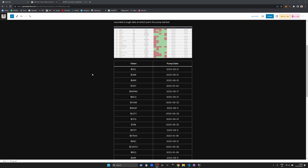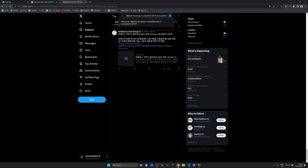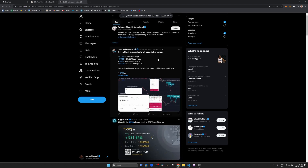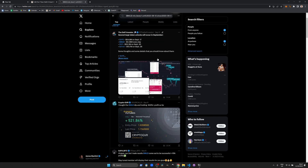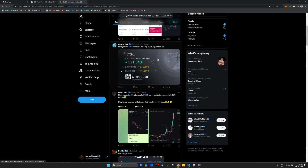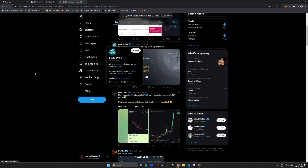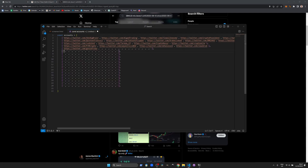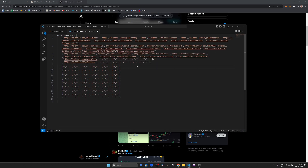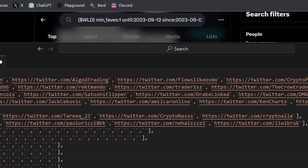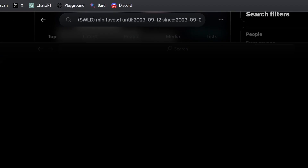In step two, I set up an advanced search for each project. I then recorded the users who discussed it the week prior to it taking off. To avoid spamming results, I used quality filters like setting the minimum number of likes. Twitter then creates a custom search string that can be readily edited manually.